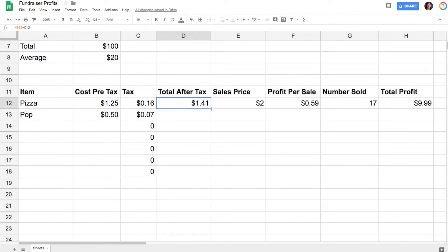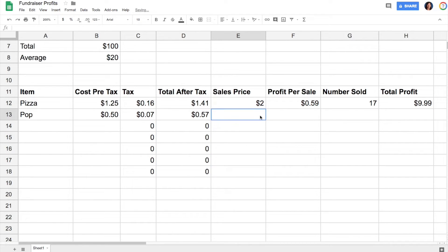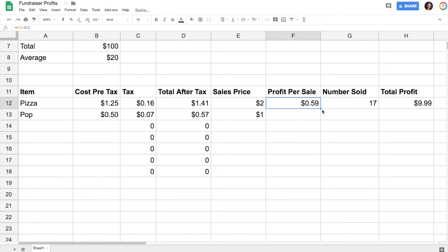Let's say I sold it for a dollar. Again, I can just drag down the formula.